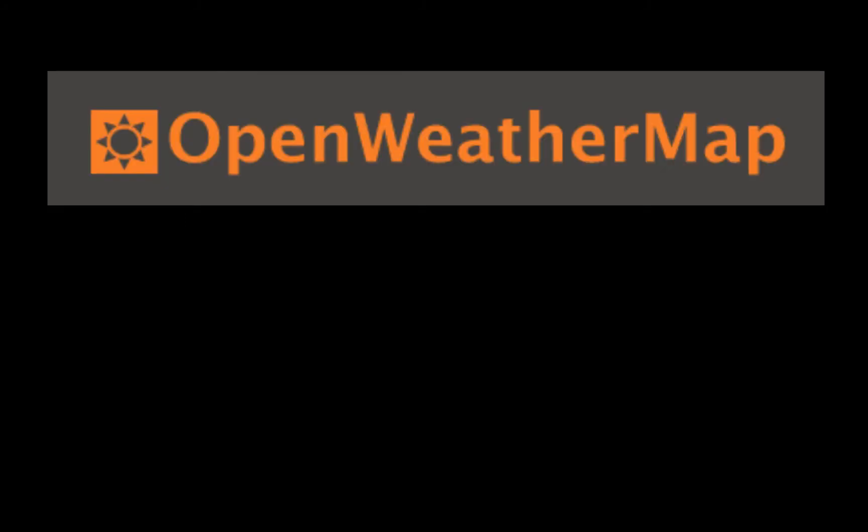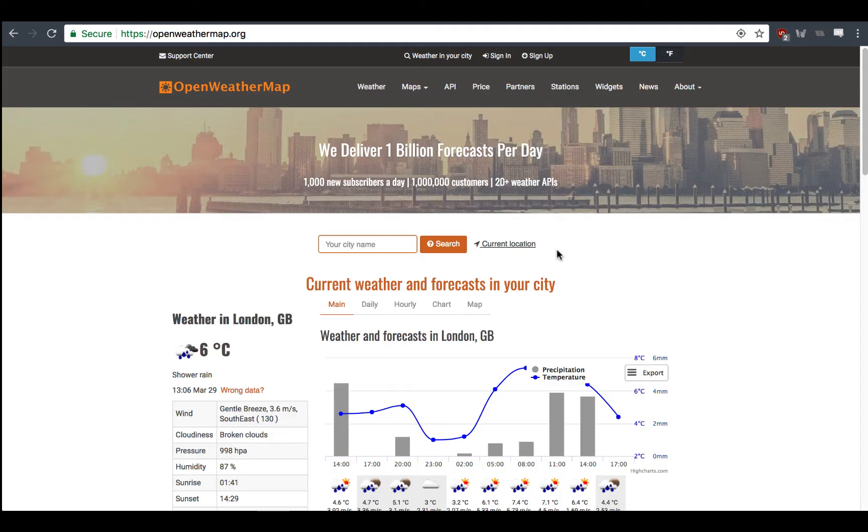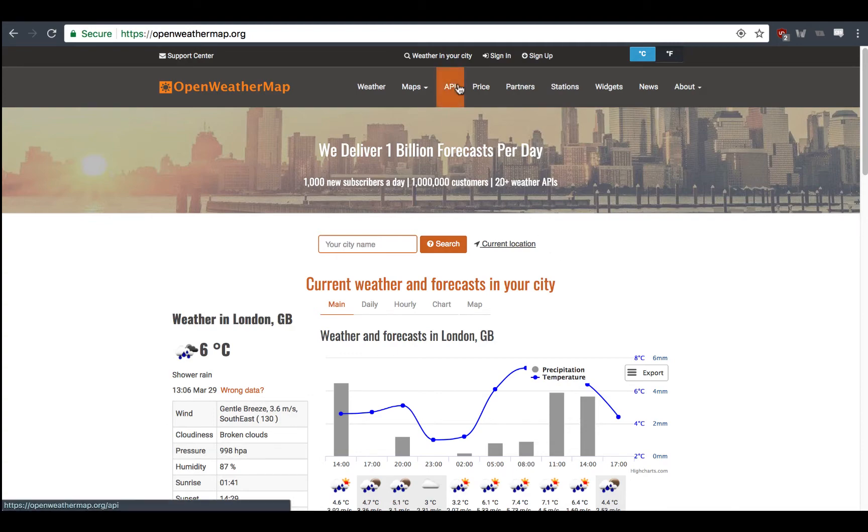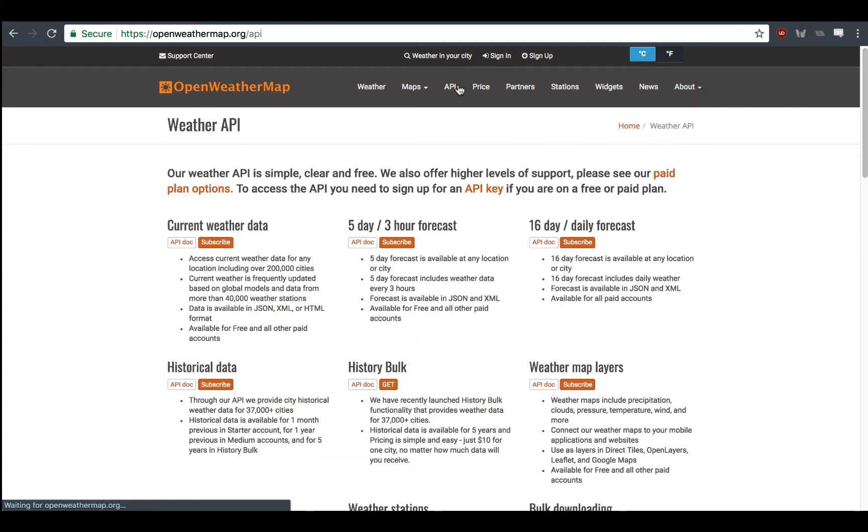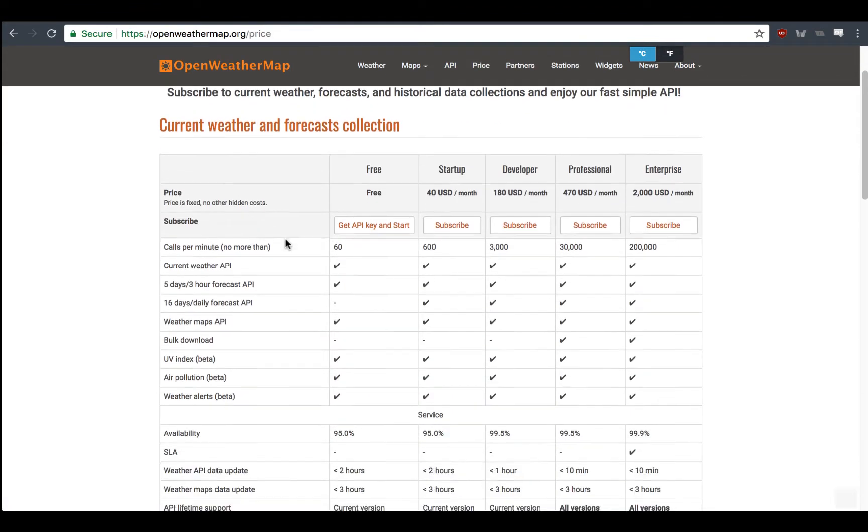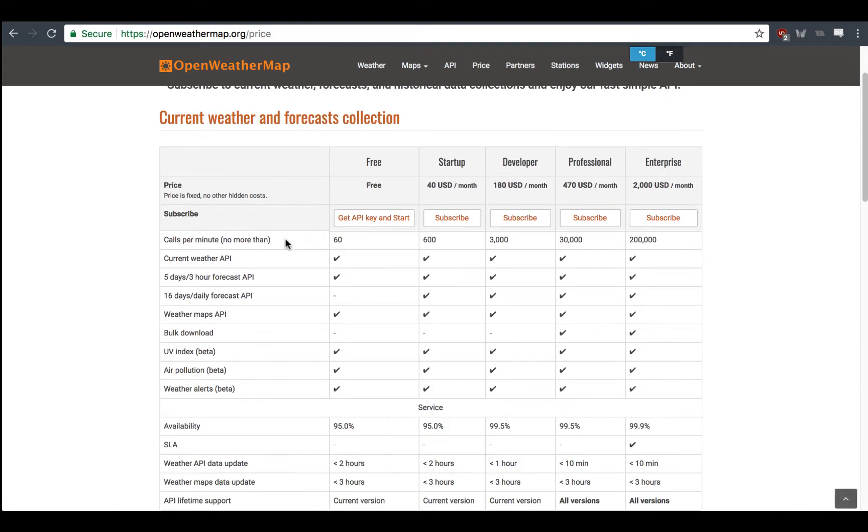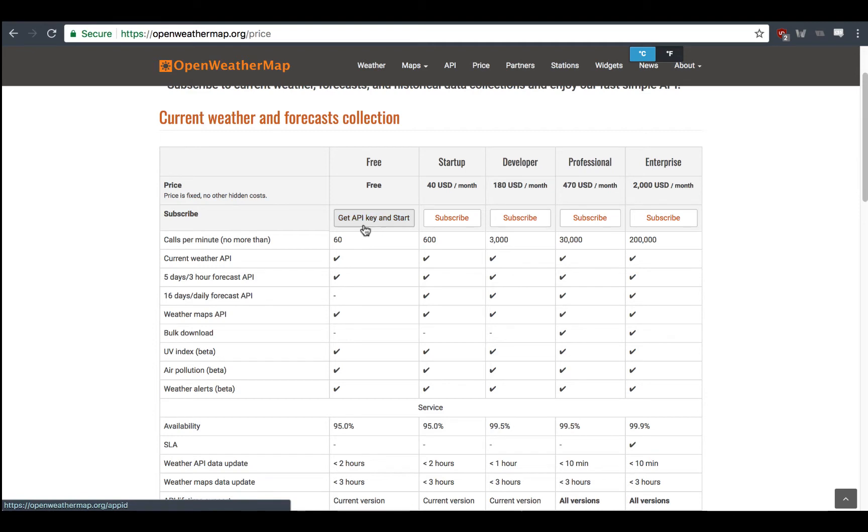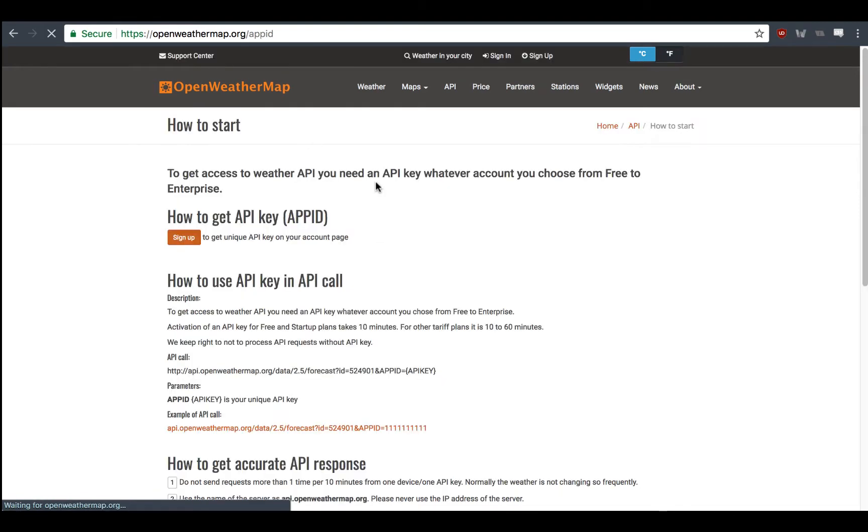The API we're going to be using for this tutorial is one that comes from openweathermap.org. So, openweathermap.org is a website that allows you to see the weather in any part of the world. We can navigate over here to the API section, and we want to click on current weather data and click subscribe. As you can see here, they have different packages depending on how often you want to consume their API. We're going to click get API key and start for the free tier package.